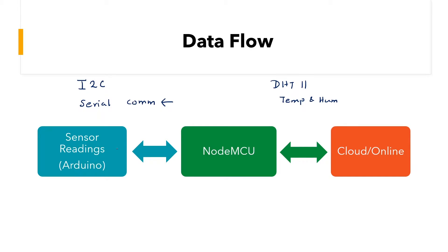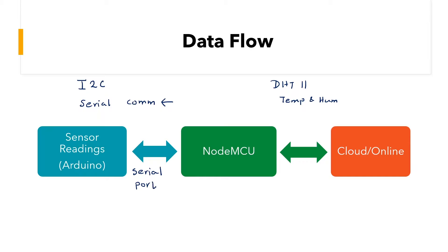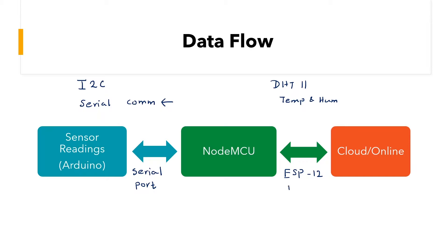So let's have a look at the flow of data. So we would start by collecting our sensor readings via our Arduino and placing that data on the serial port. This will then be sent to the NodeMCU. And from the NodeMCU,